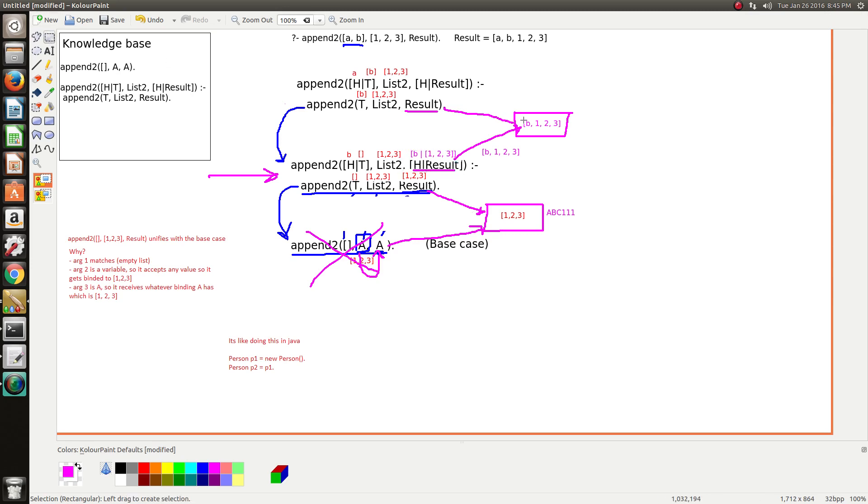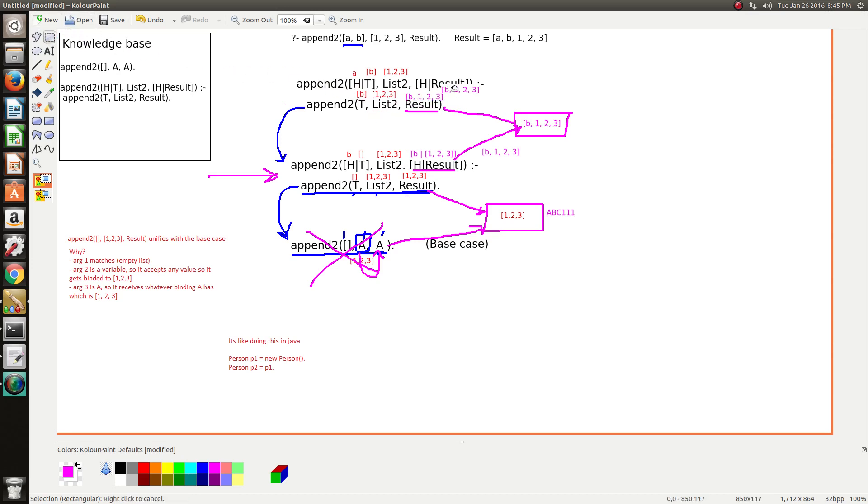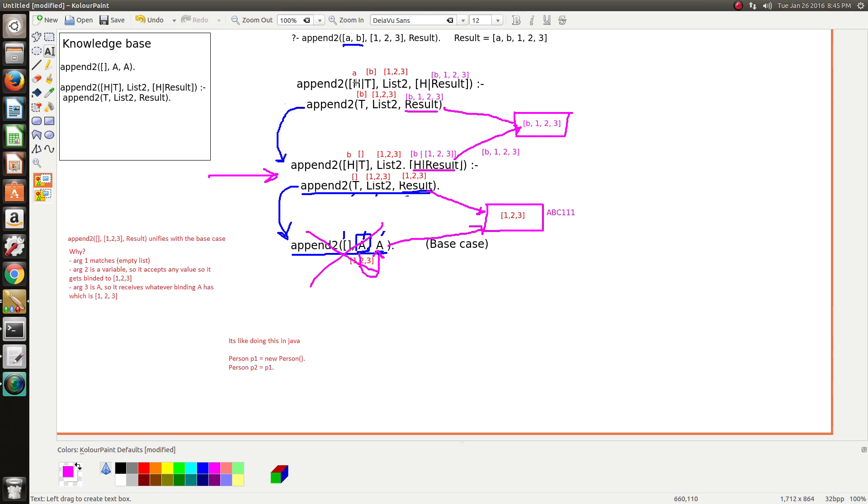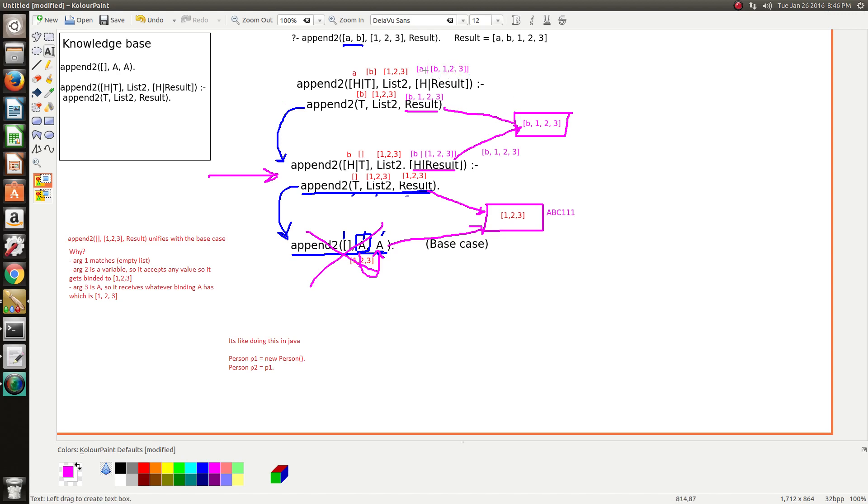So basically, we just repeat the same process. Everywhere we see result, we just stick this value there, to signify that this is what it currently holds. And then to calculate head, head is A, so again, we'll just write it out, A bar B, one, two, three. And the bar, followed by a list, the bar removes the list, so we can simplify this again, two, three.